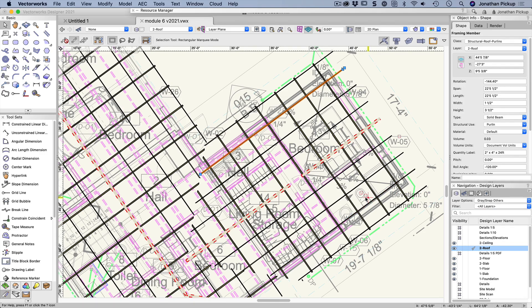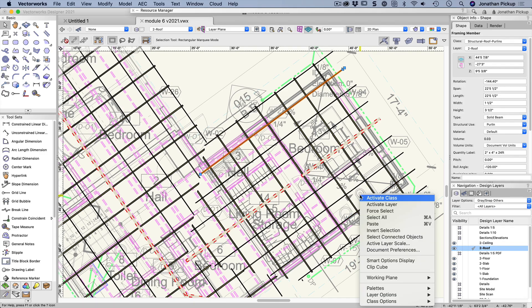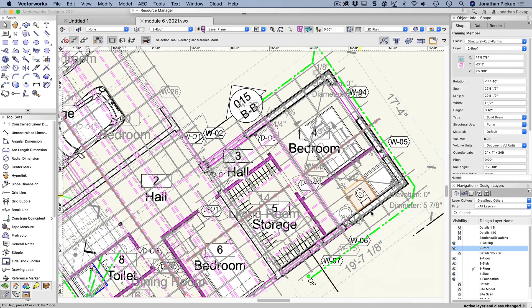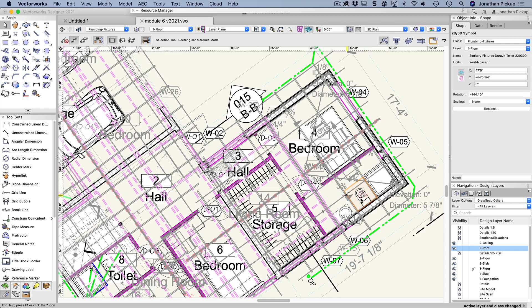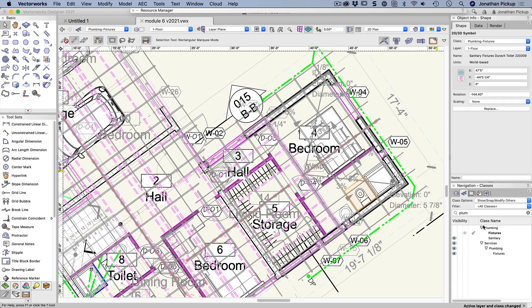You can see I'm in my roof layer. I right click on the toilet, choose force select. It selects the toilet, sure, but it also makes that my active class. Let's just have a look here. It's still greyed, but it's made that class active so that I can select it.